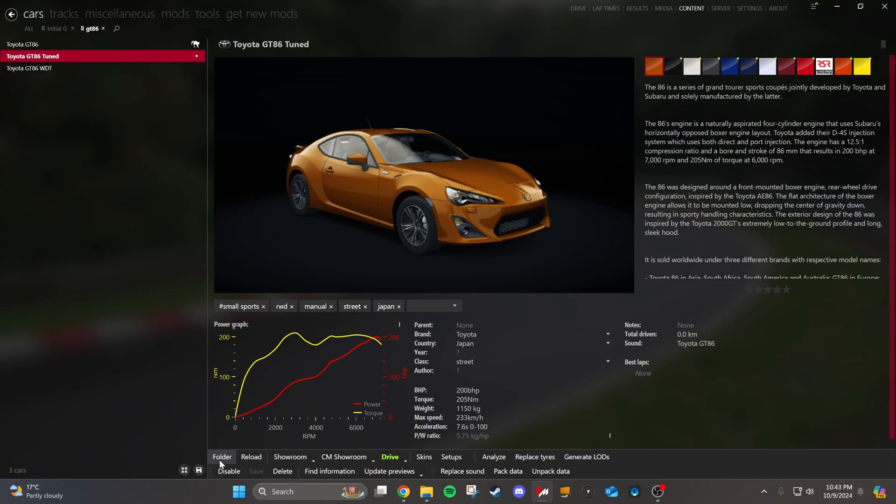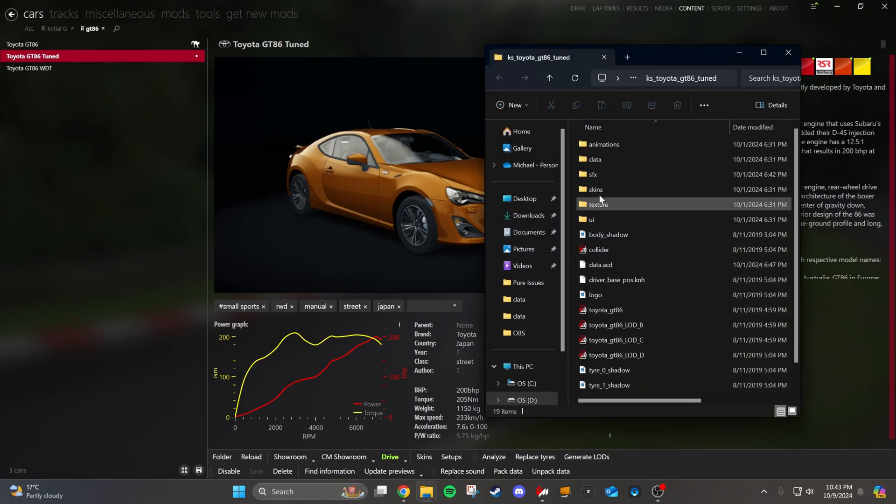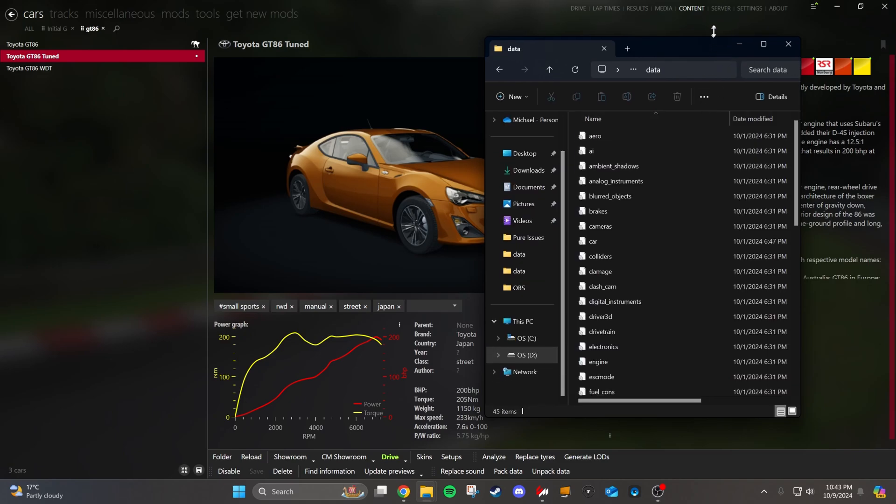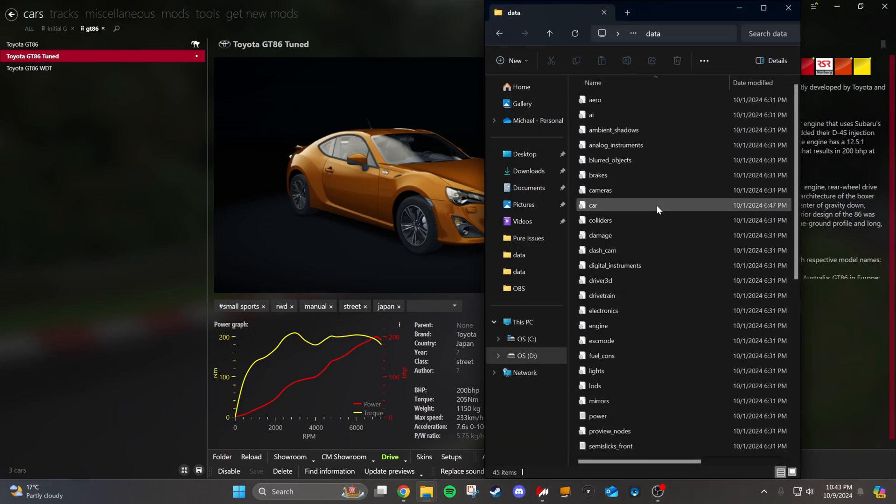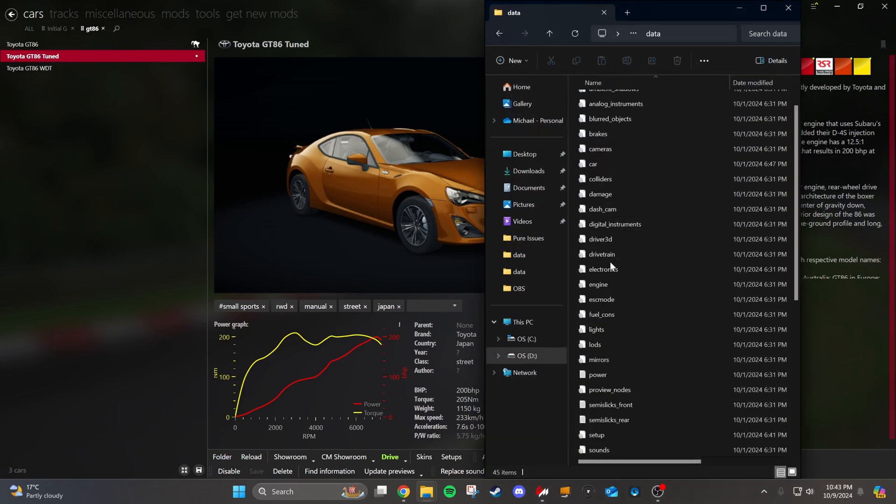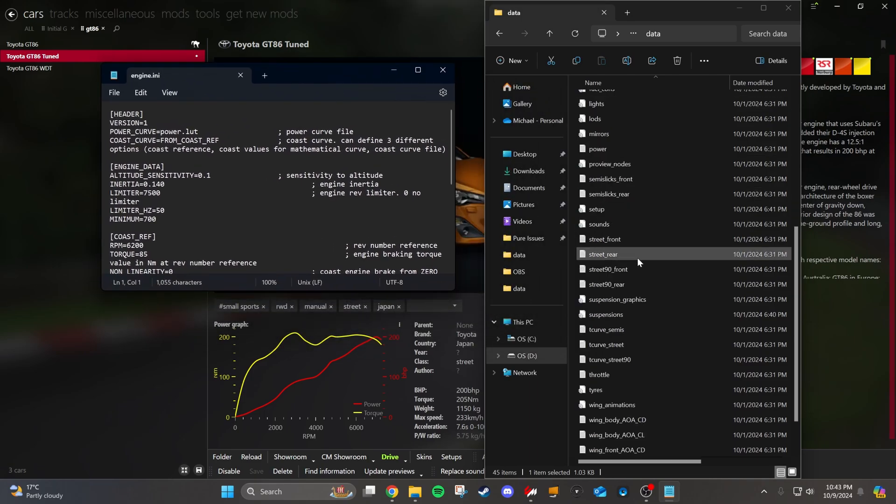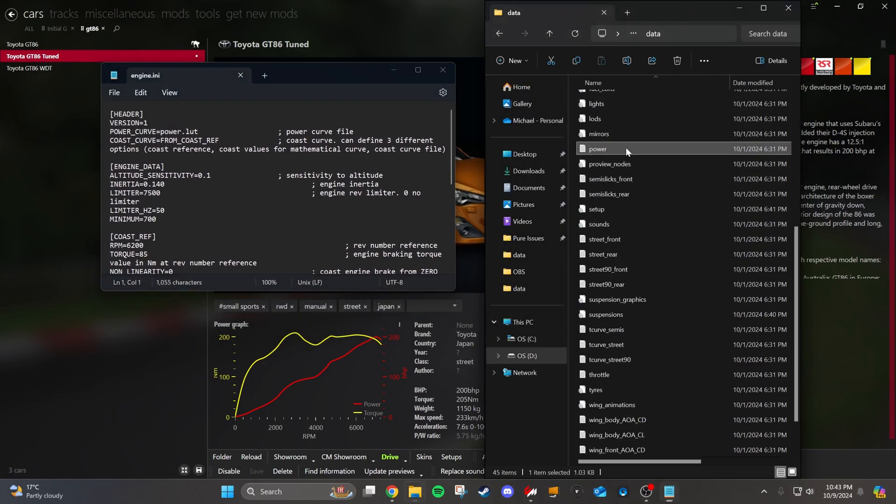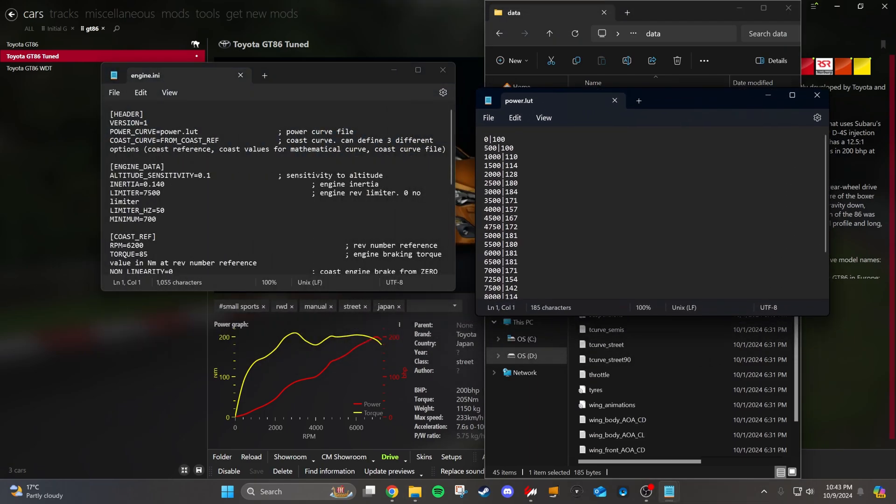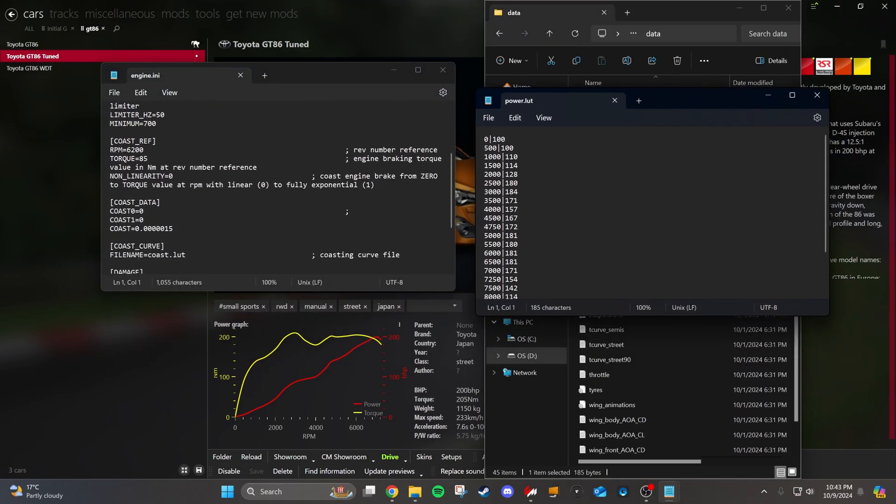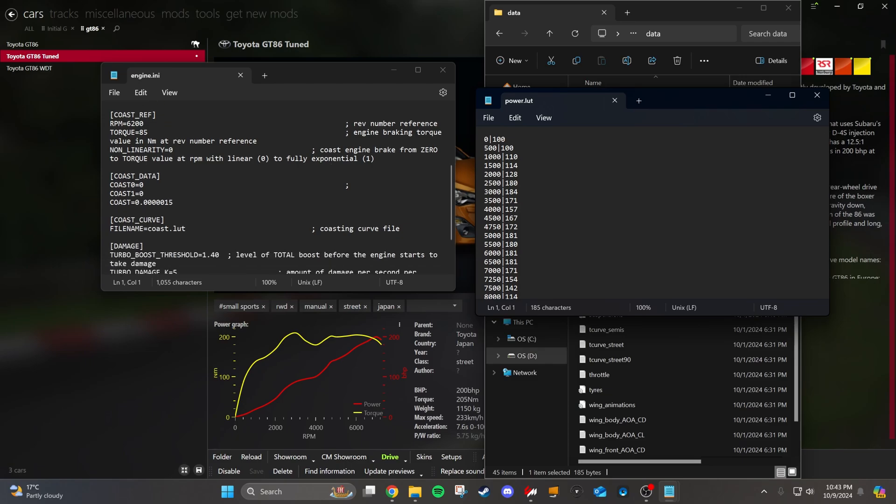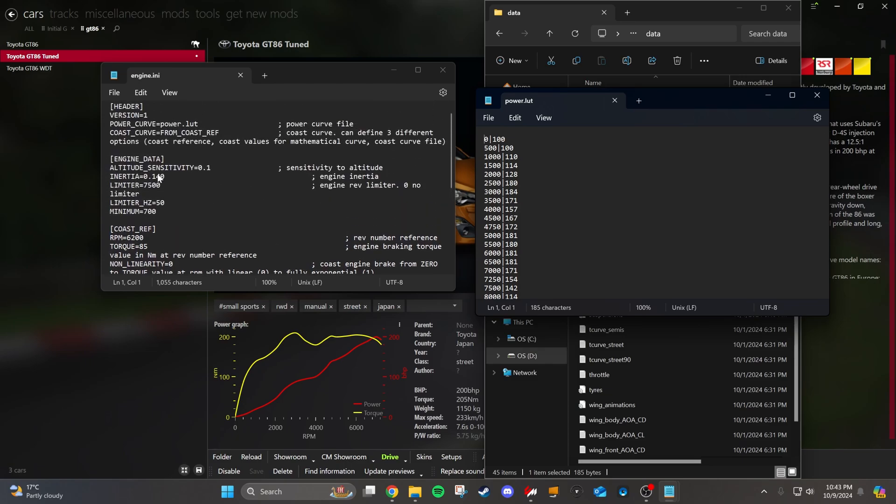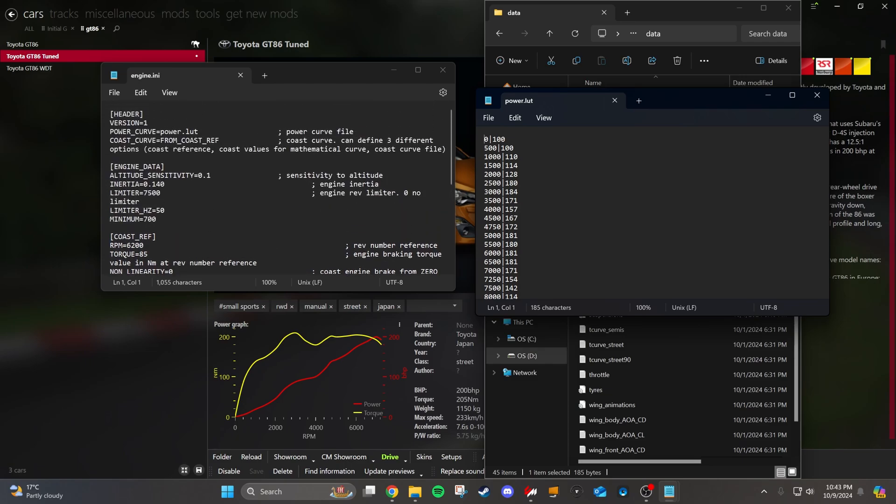If we pull up the data for this car into the data folder, the two files we're going to be working with today is the engine file and then the power file. The engine file has some parameters about like you can add boost, what your rev limiter is, just all the technical stuff about your engine. Then the power is where you actually graph the power. This is where you import your dyno graph.